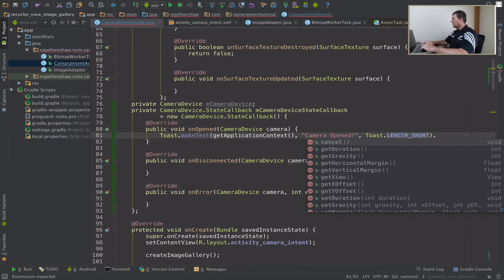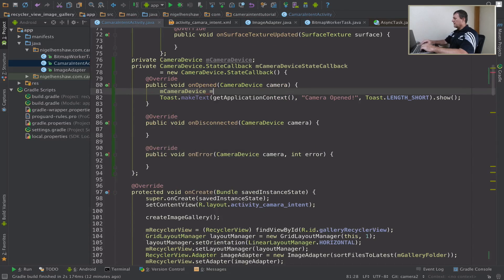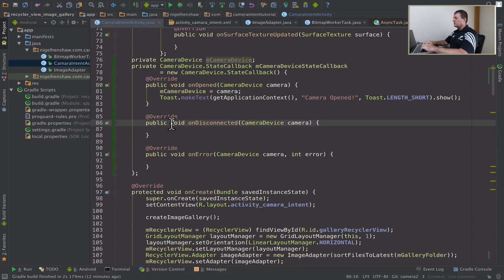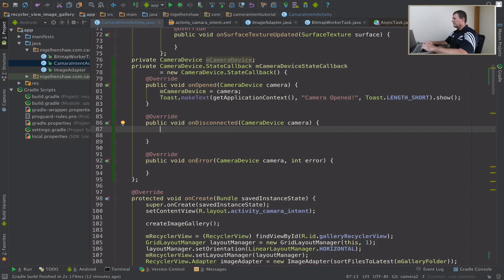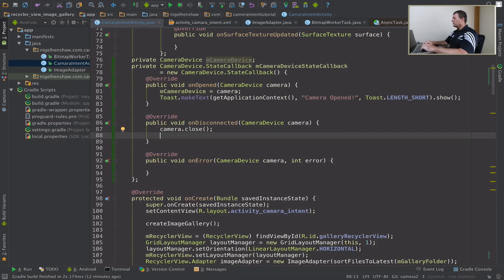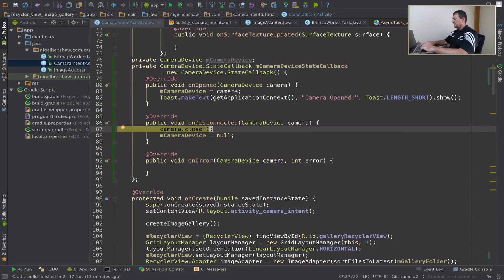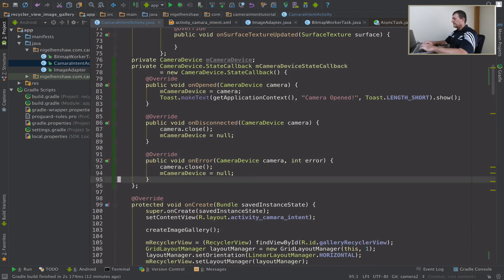We need to show the toast, get the camera device, and assign that to our camera device member. We might as well populate the other two methods as well — so if it's disconnected, we close the camera and set our camera device to null, gracefully closing everything down. We'll copy that and do the same for error, to gracefully close down and release our resources related to the camera.